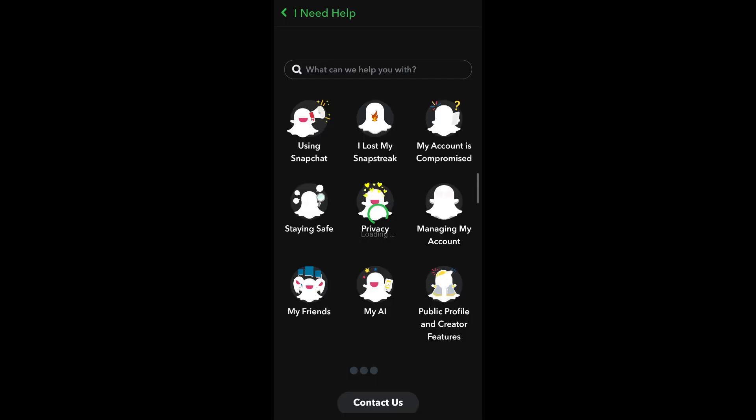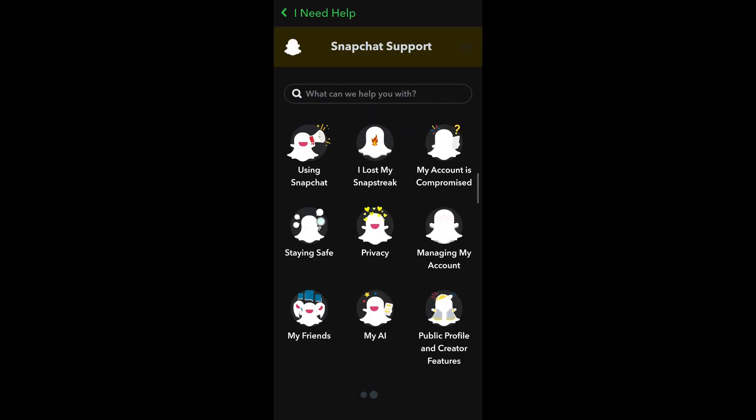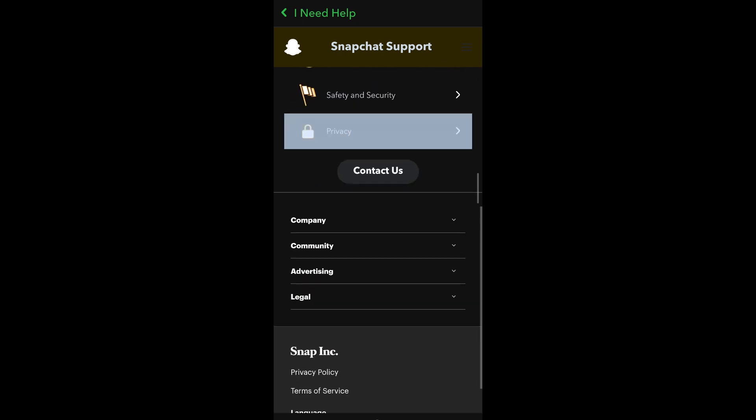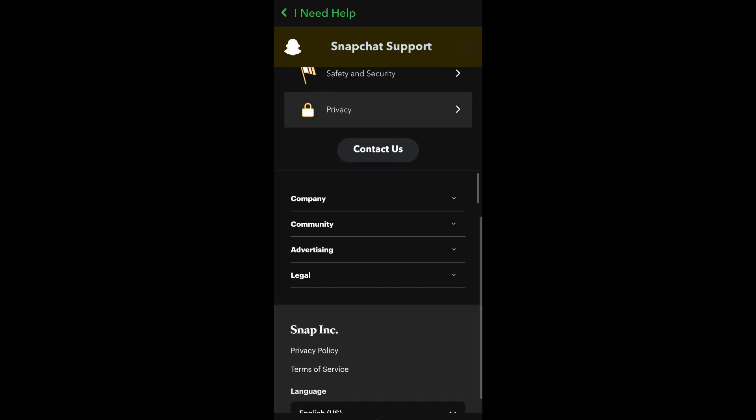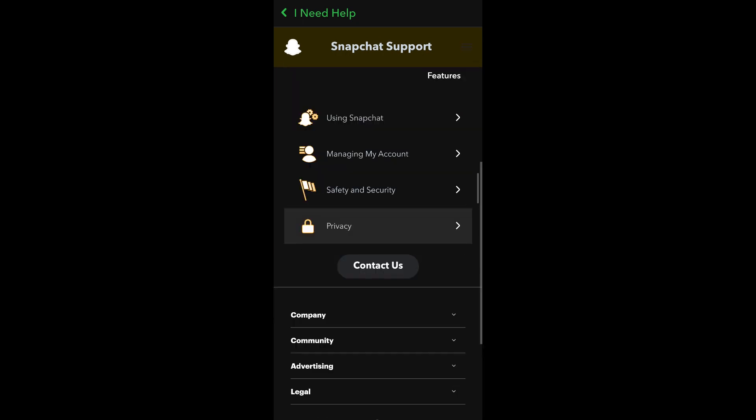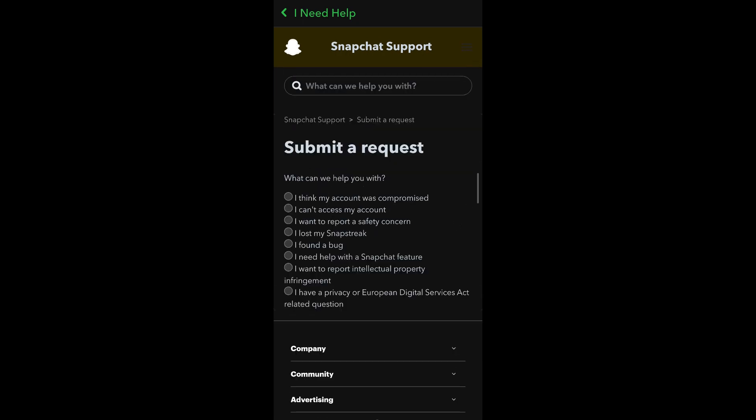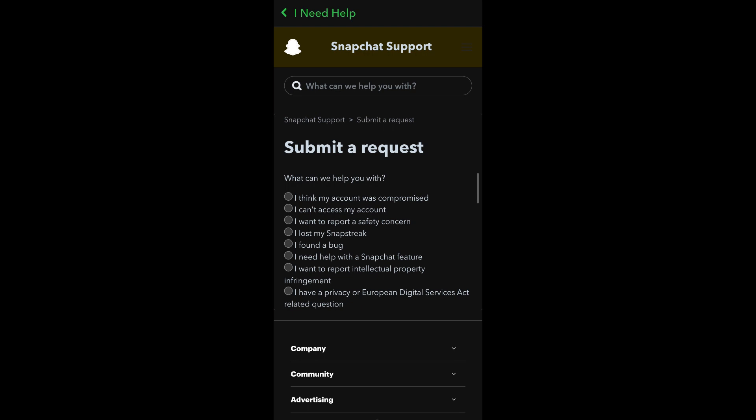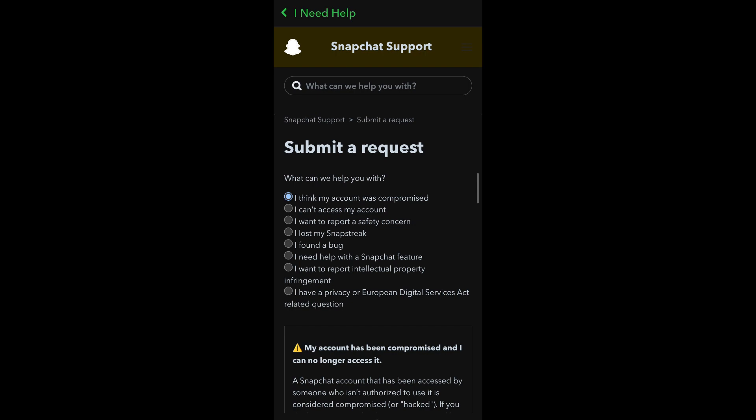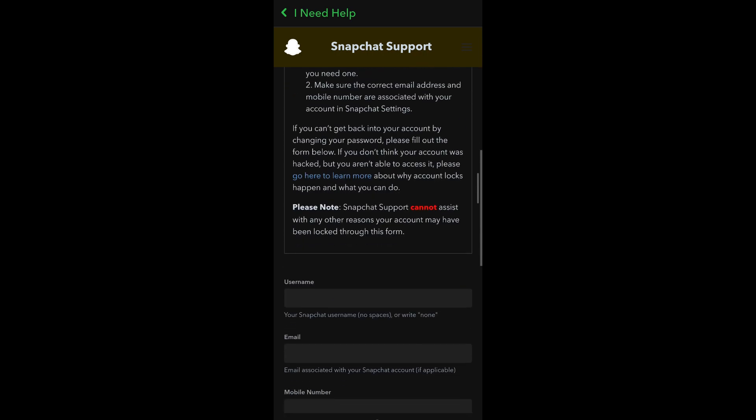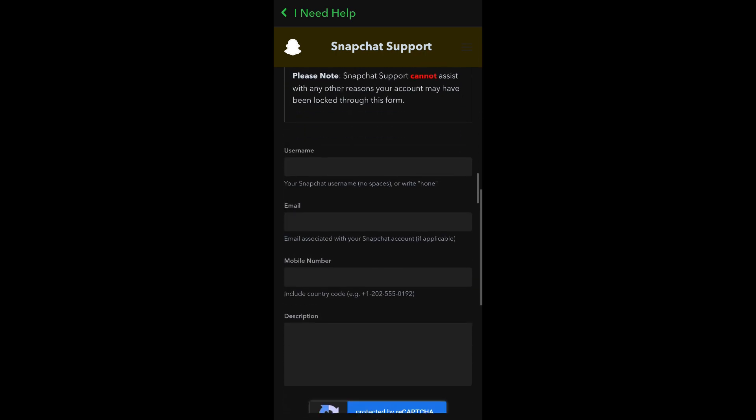This will redirect you to Snapchat Support. If you scroll down, you'll be able to see the Contact Us button. Tap on it. The first thing you're going to do is select the first option, which is I Think My Account Was Compromised. After tapping on that, if you scroll down, you'll be able to see a contact form appear.